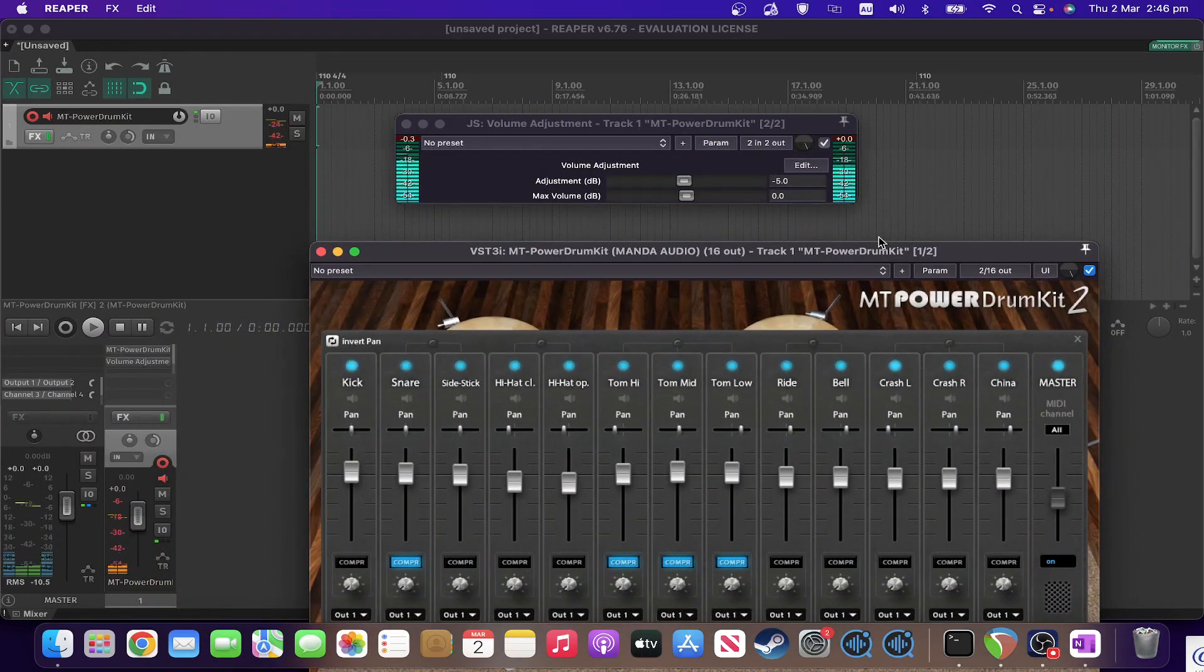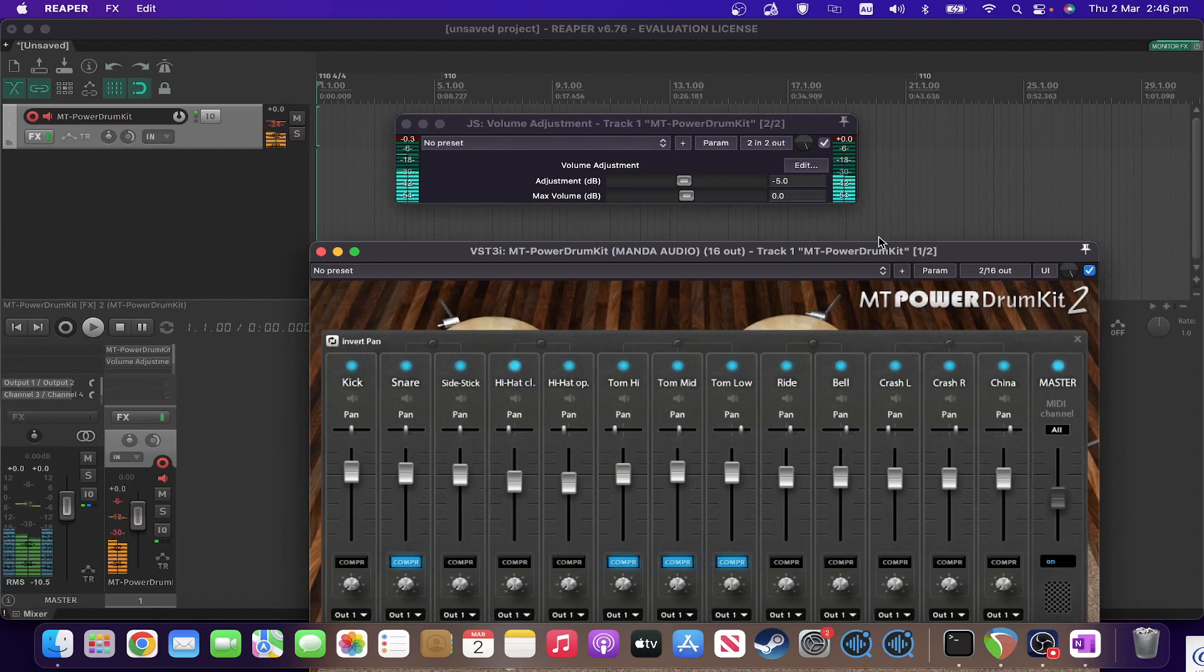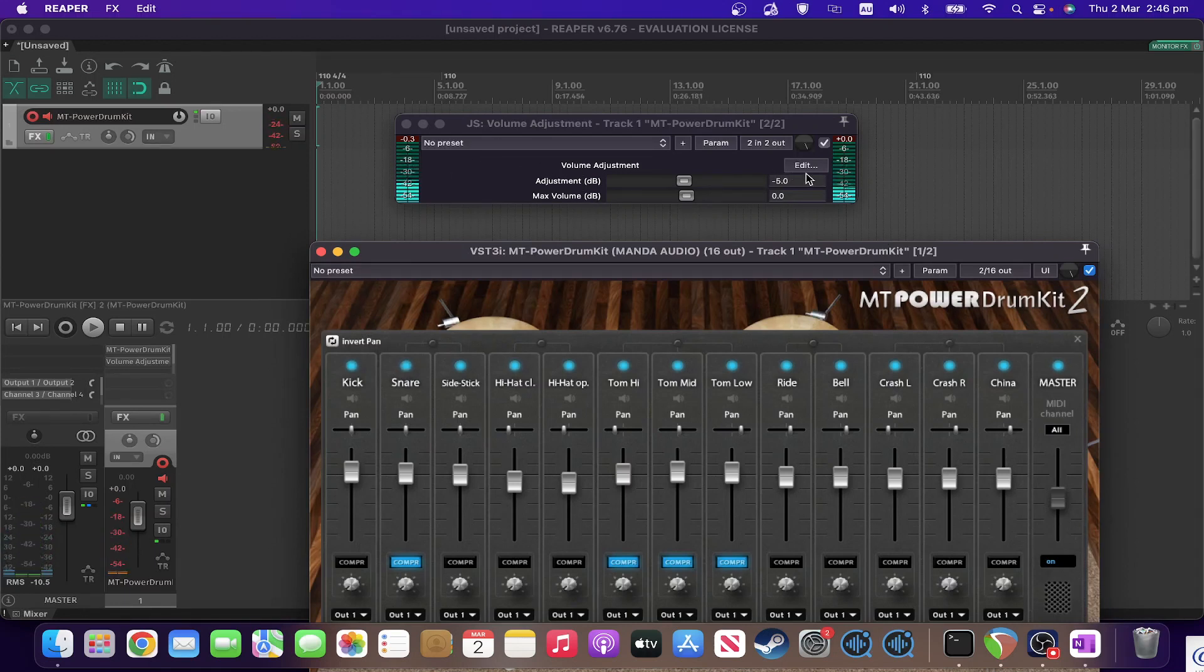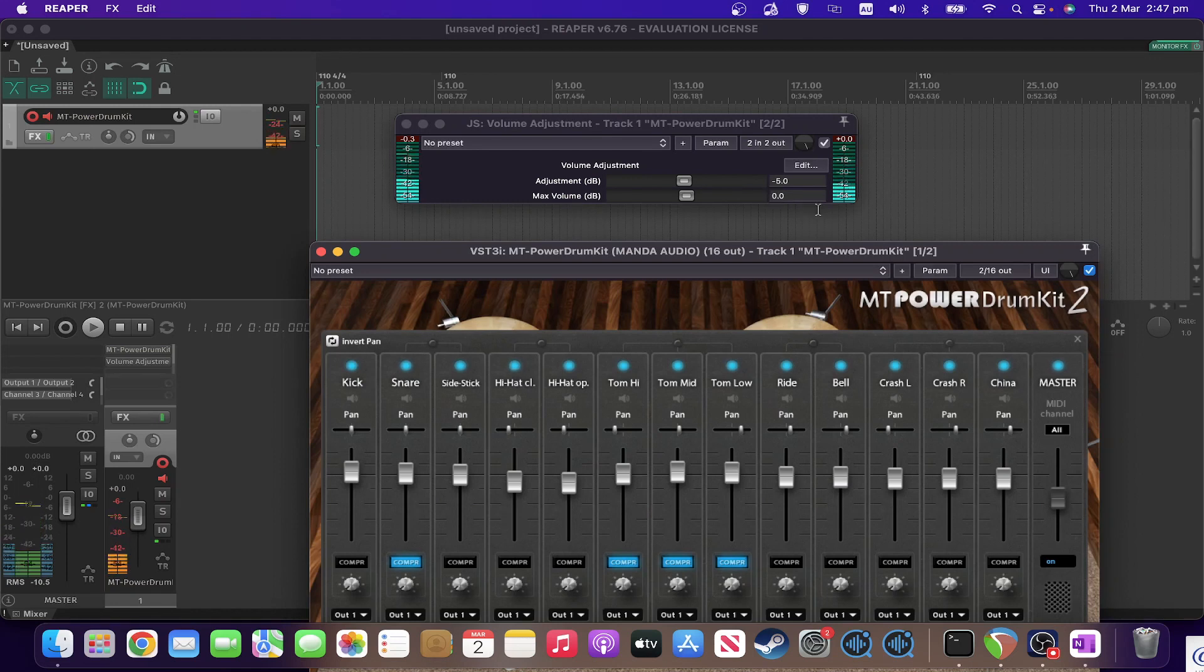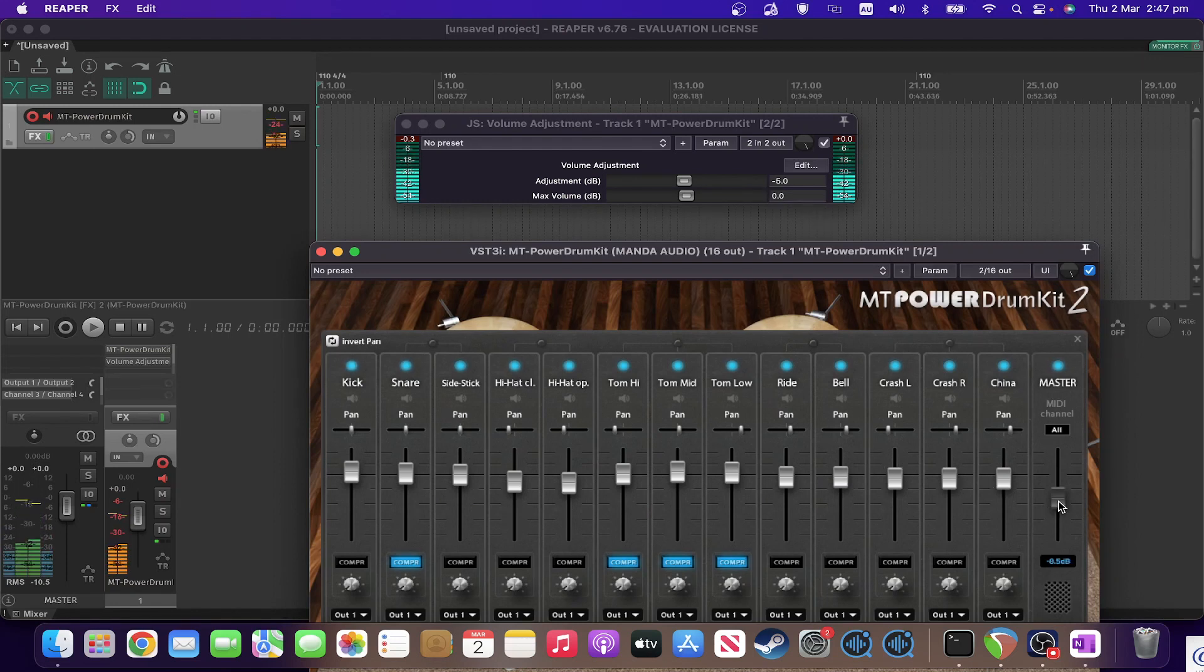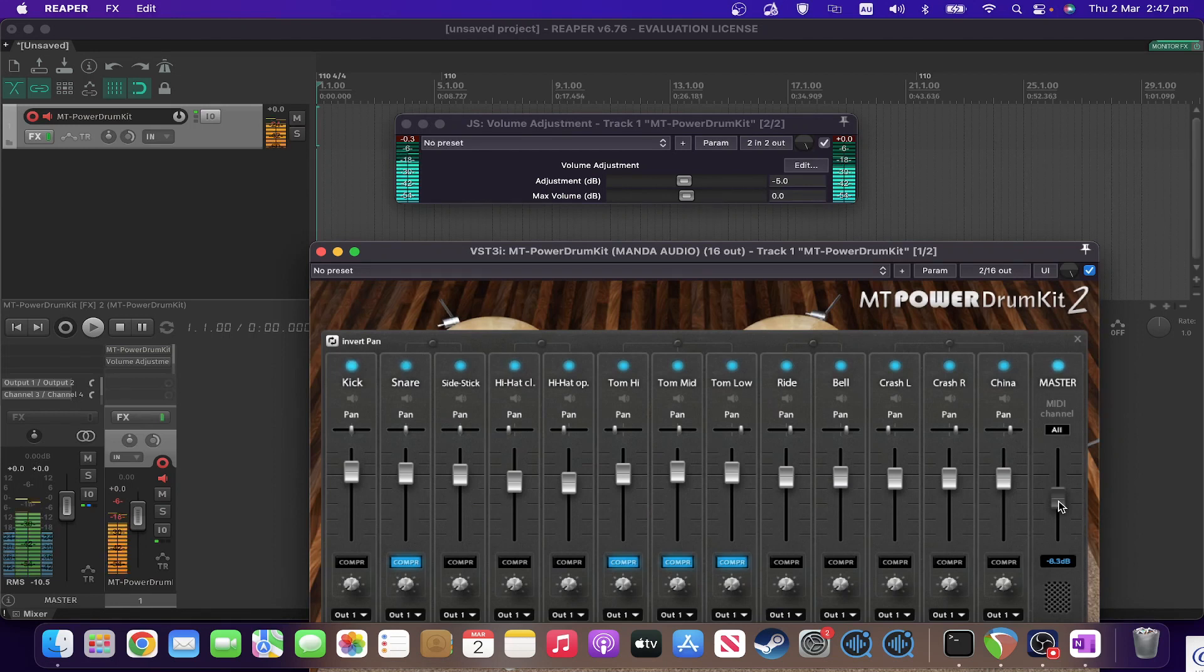So as you can see, the other thing it's got is a meter of your input level and your output level, quite useful. So what would happen if I increase the volume out of the drum plugin by a lot? Let's see.